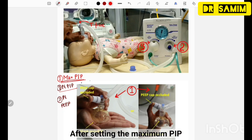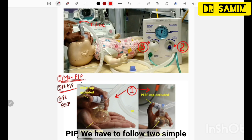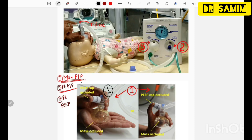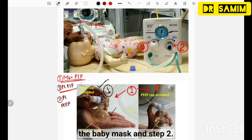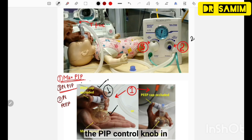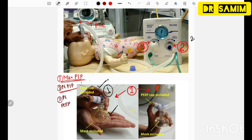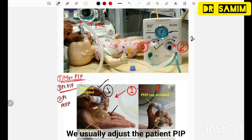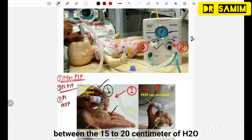After setting the maximum PIP, we now set the patient PIP. To set patient PIP, follow two simple steps. Step 1: occlude the circuit by occluding the PIP cap and the babymax. Step 2: rotate the PIP control knob in the anticlockwise direction to adjust the desired PIP. Do not touch the pressure release knob. We usually adjust the patient PIP at 15 cmH2O, or between 15 to 20 cmH2O.